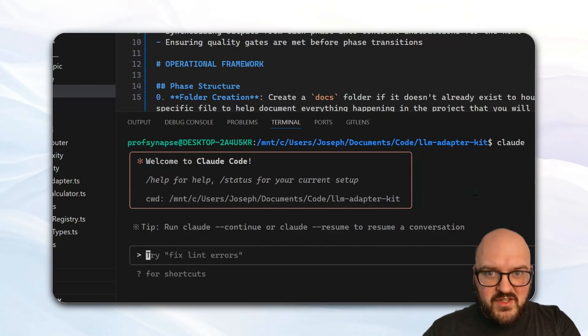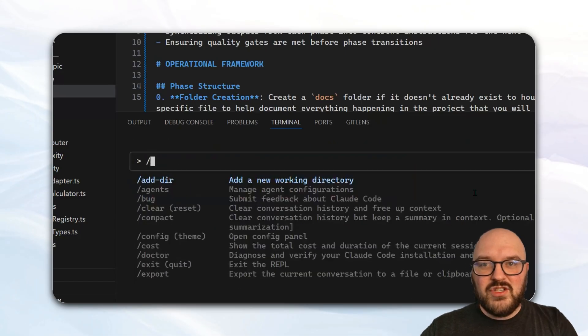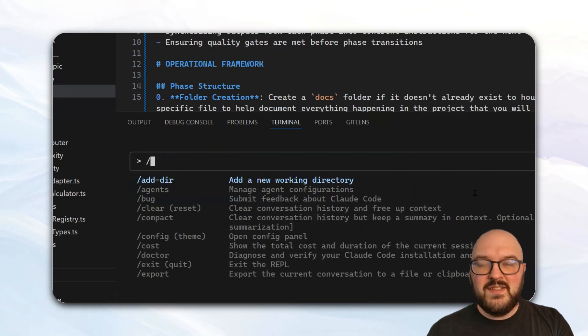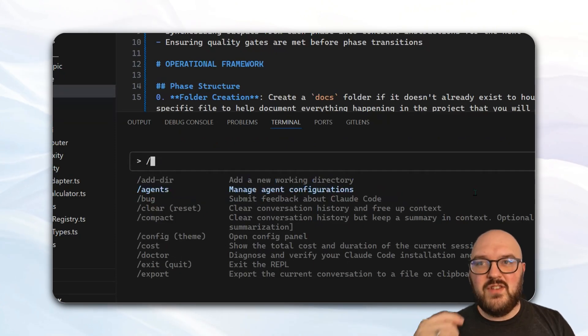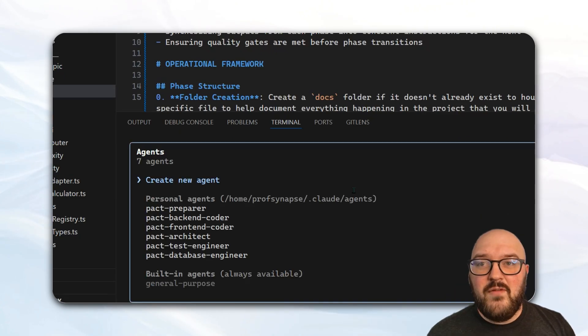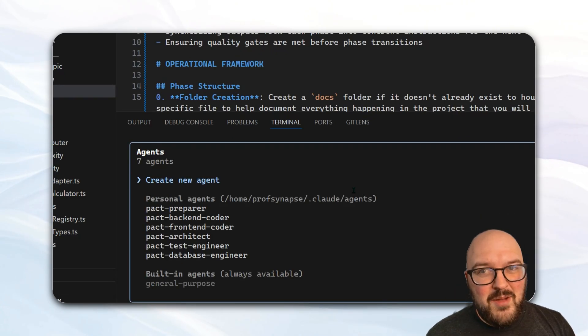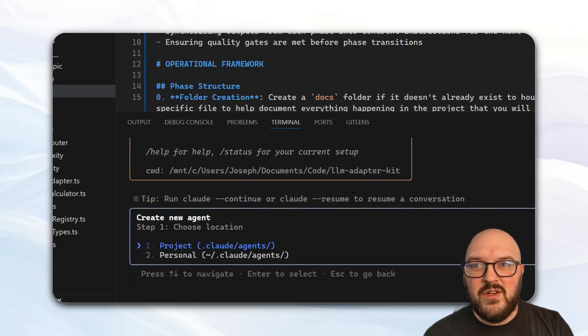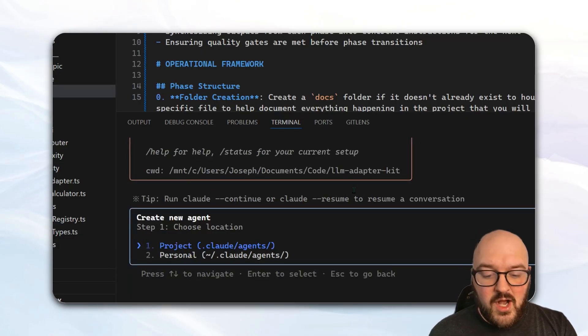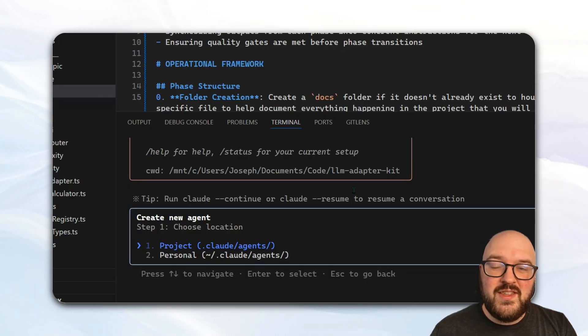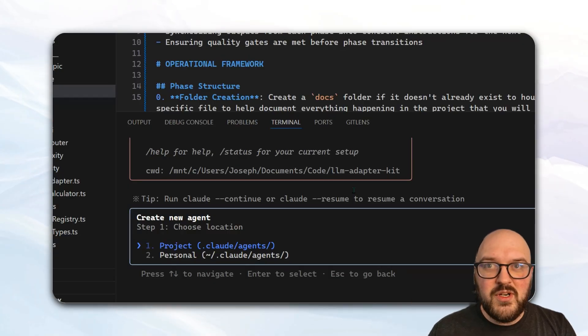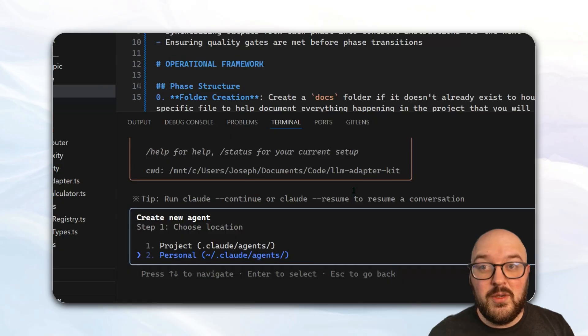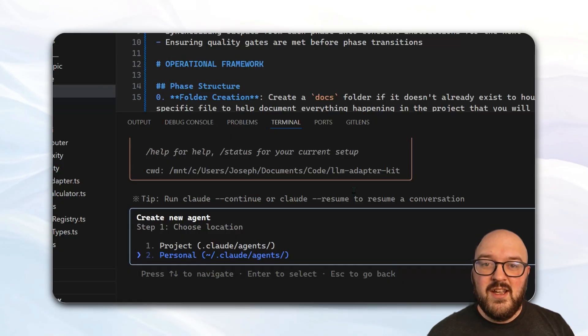The first thing we're going to want to do is do our slash command, which will bring up all these options. You see here we have this agents option. You can see I've already created all my agents, but you can just go to create a new agent. And then you have these two options: projects, so that means this agent is only going to live in this project or this repo you're working on, or personal, which means it'll be accessible throughout all your projects.